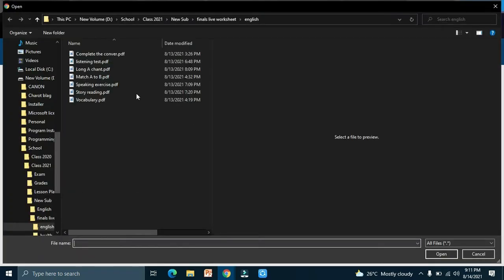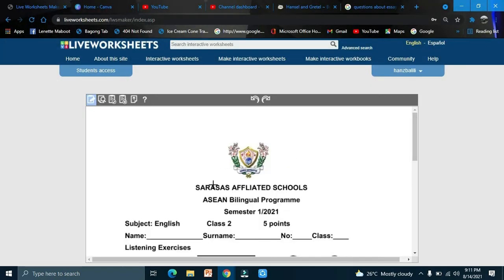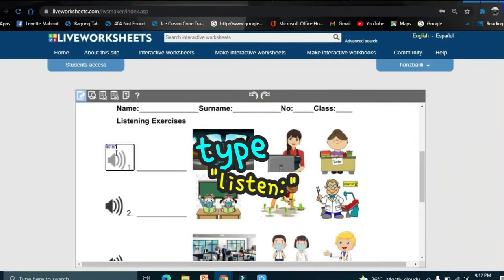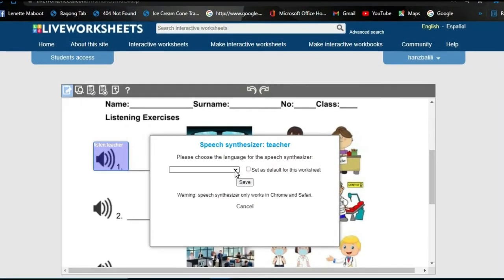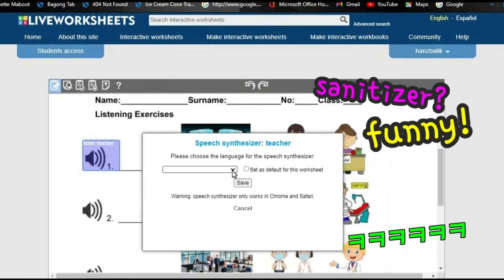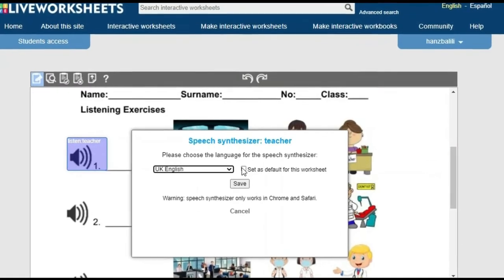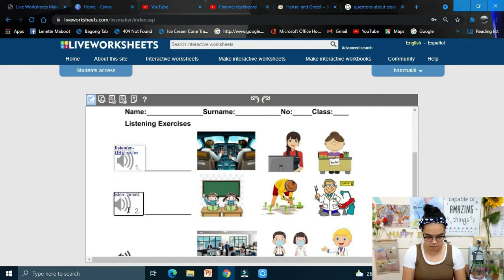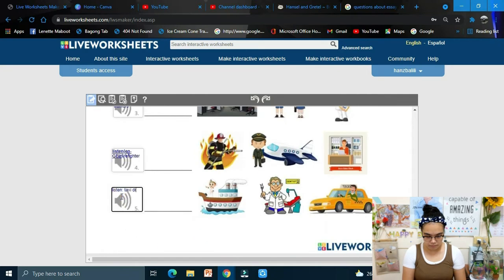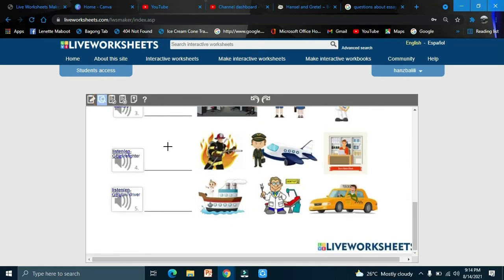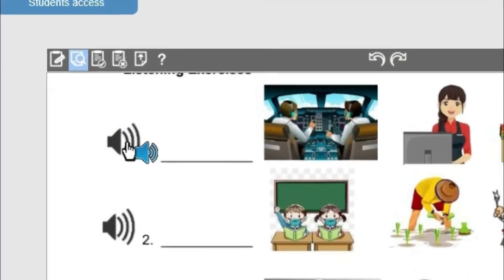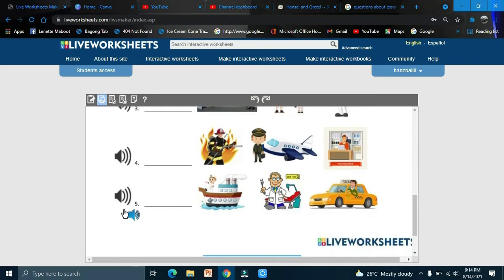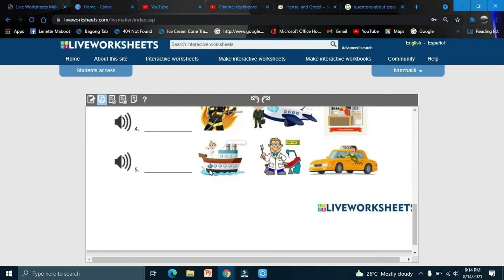Now we'll try the listening exercise. Upload your file, draw a box, and type 'listen'. Choose the language for text-to-speech — for example, Teacher. In the preview, you'll hear: teacher, farmer, office worker, firefighter, taxi driver. That's the listening exercise.